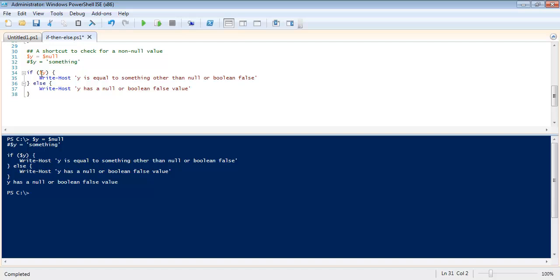So that means if y is equal to two, if y is equal to Bob, if y is equal to an array of 50 characters, anything. Anything other than null or a Boolean false will match this condition.